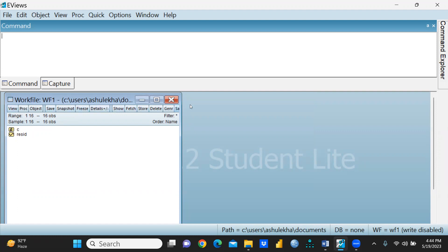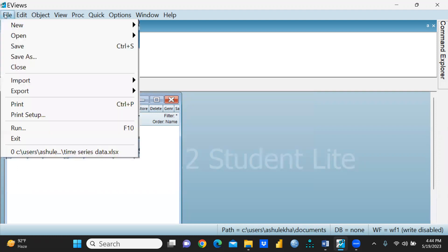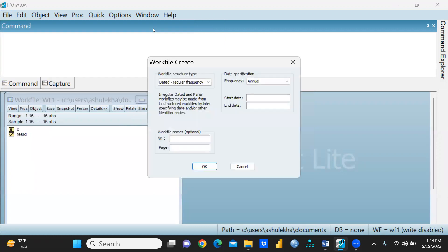This is the panel where a number of tabs are available. One by one we would learn all the tabs. This is for cross-sectional data.